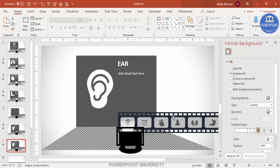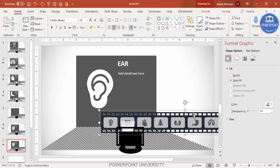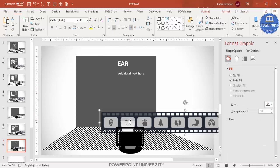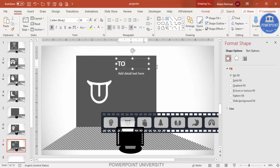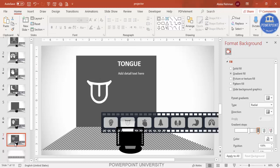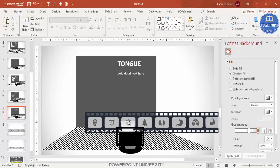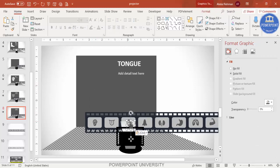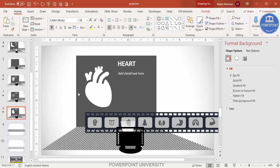Duplicate the slide. Move the focus to the tongue — use arrow keys to shift the film reel. Delete the previous icon, copy the tongue icon, paste it, give it a white color, increase the size, and label it 'Tongue.' Duplicate again, move the focus to the heart, copy the heart icon, paste it, give it white fill, and label it 'Heart.'